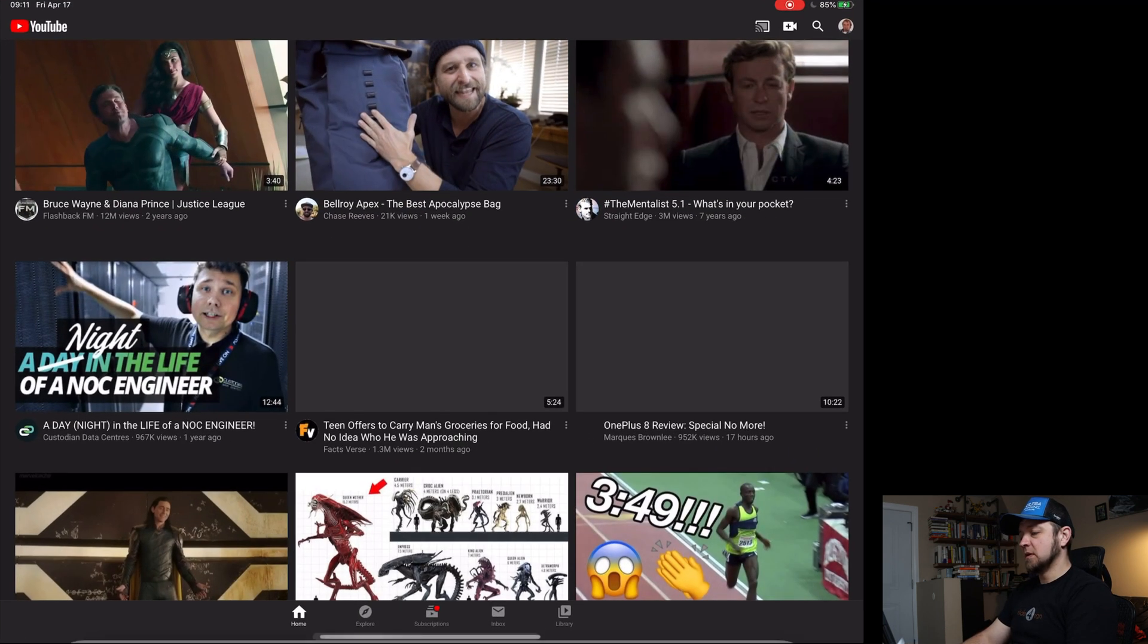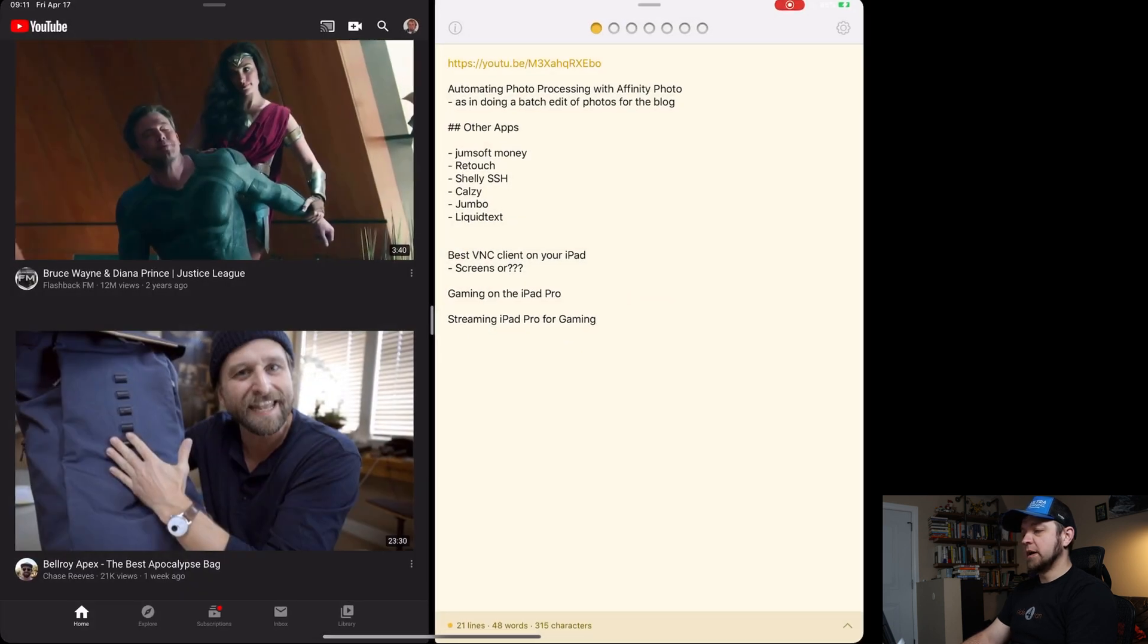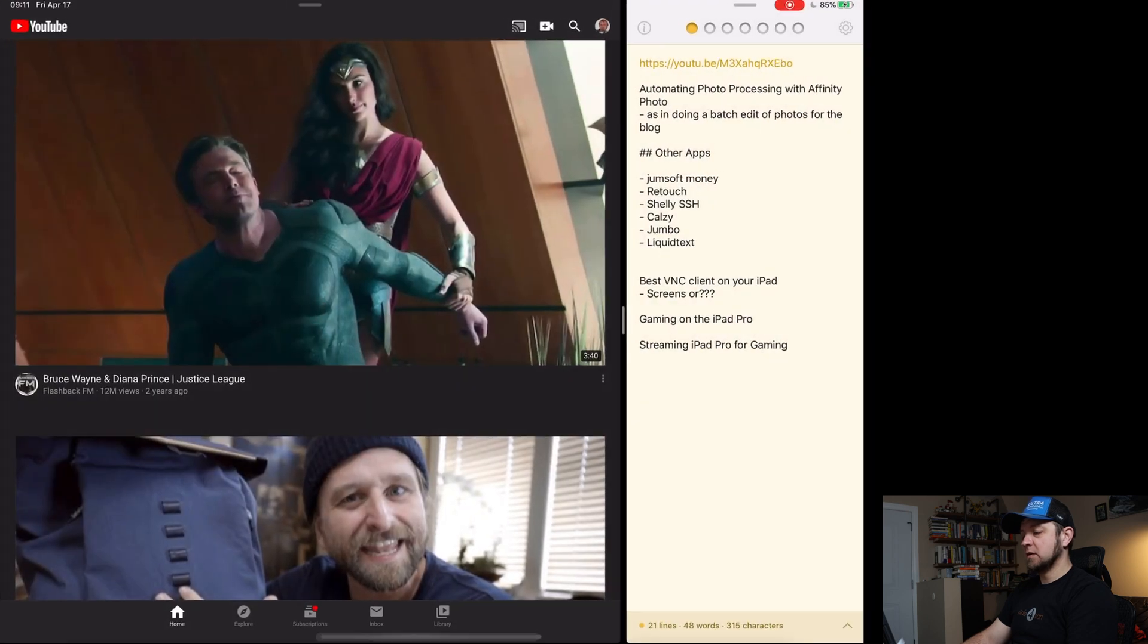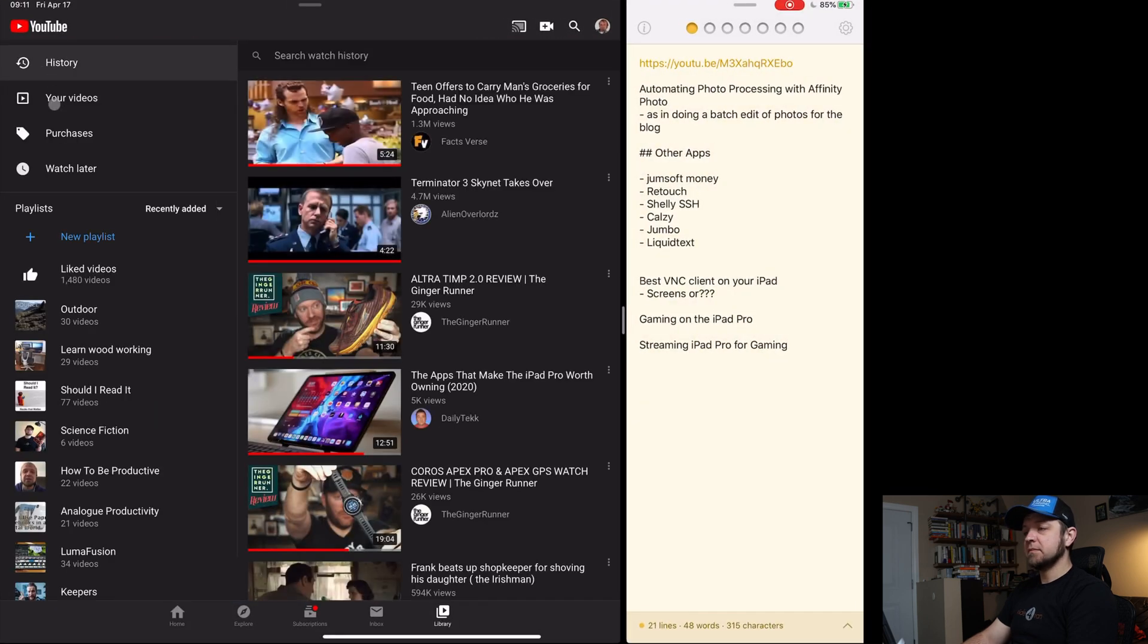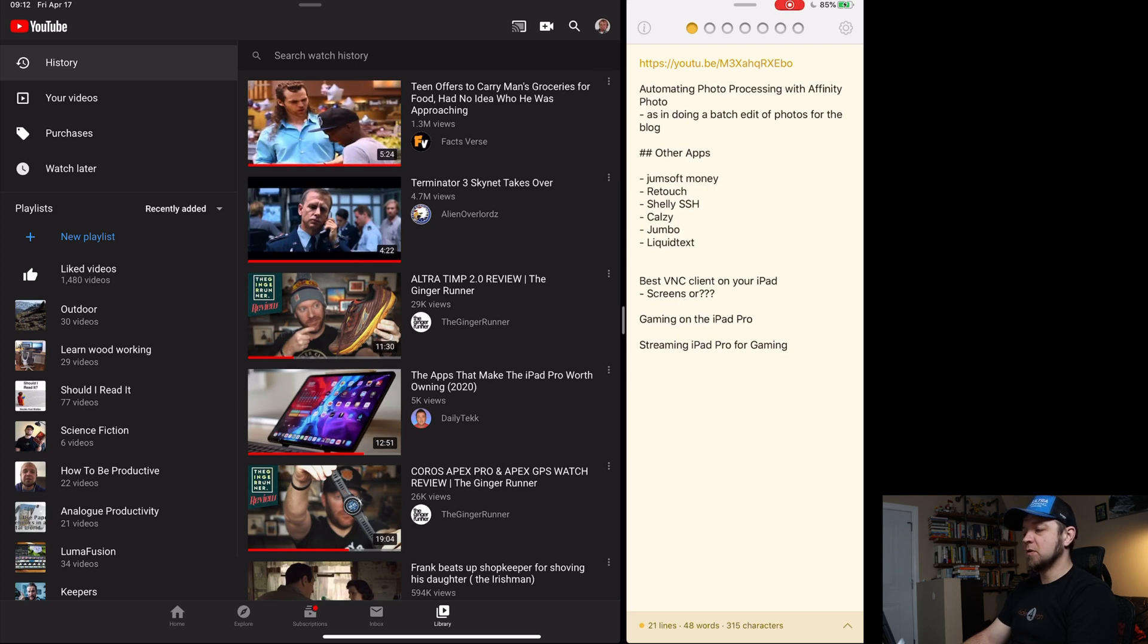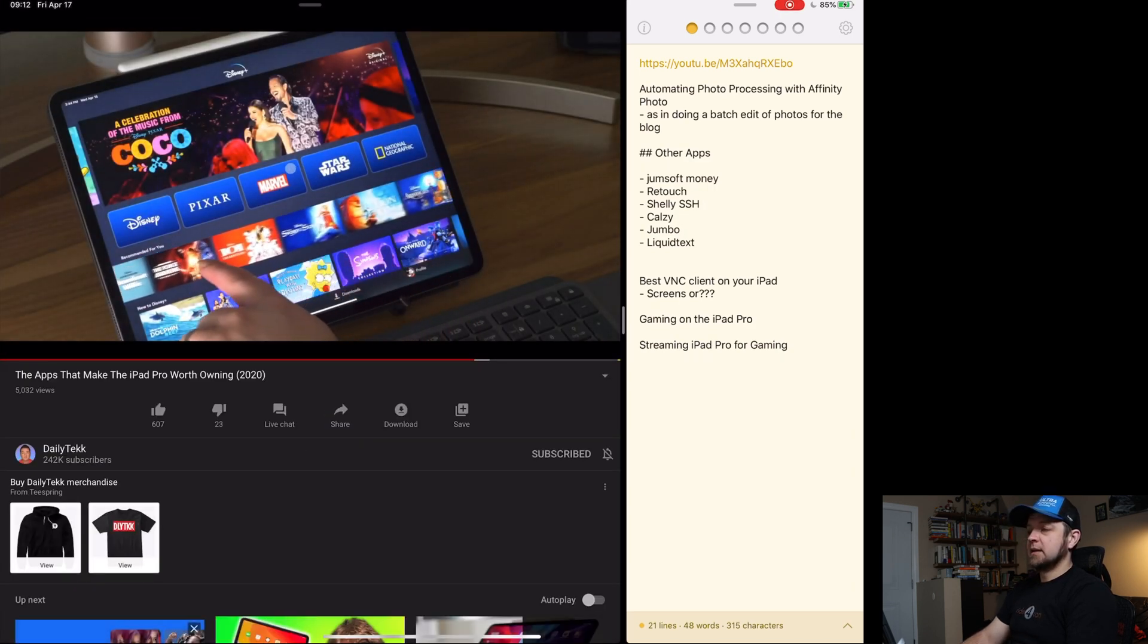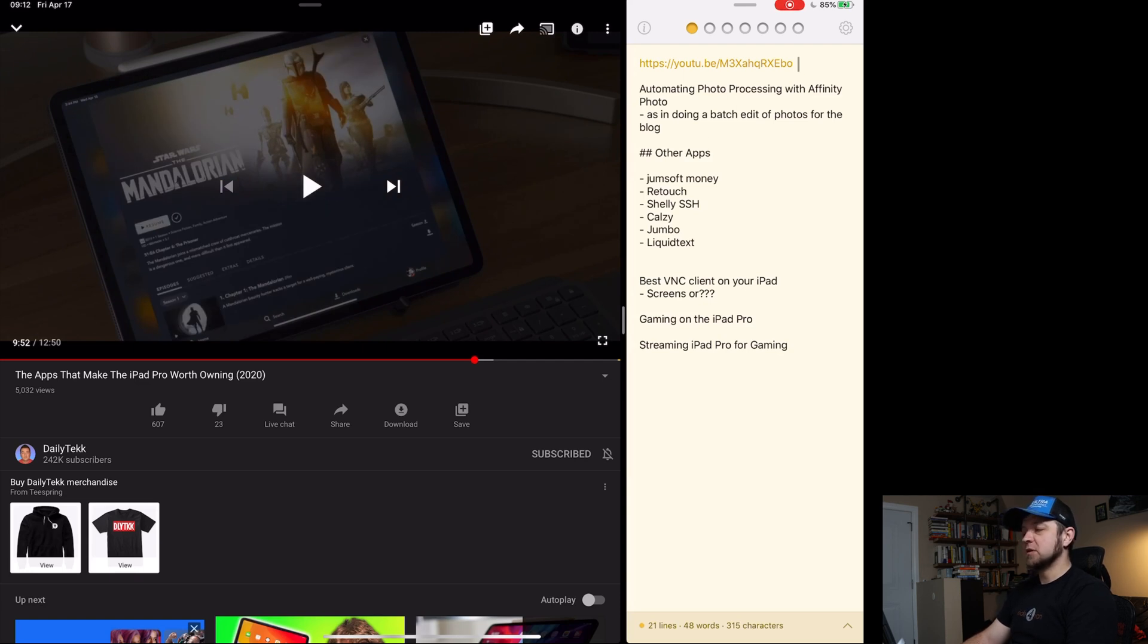I grabbed YouTube and then I grabbed Todd. And then I watched, I can find it in my history library. I watched this one right here. The apps that make the iPad Pro worth owning. So I watched this and then I used it to just capture things that I thought about as I went.